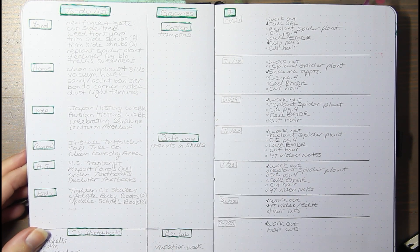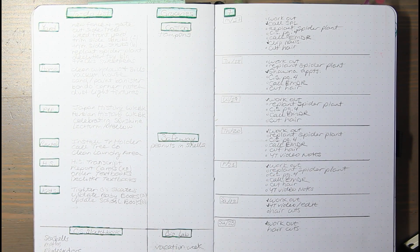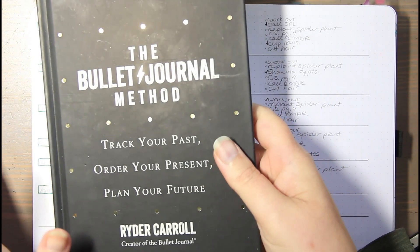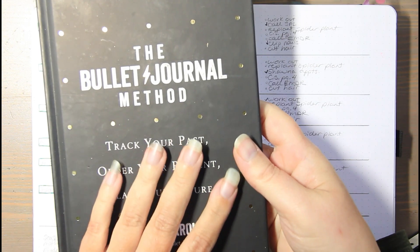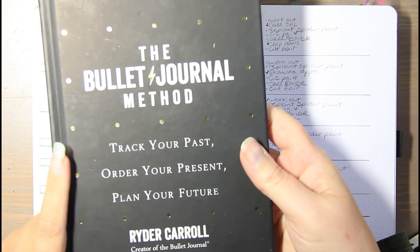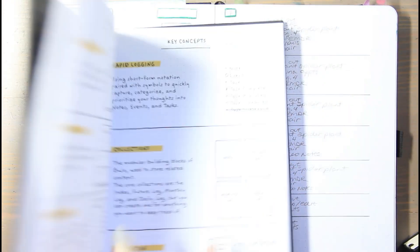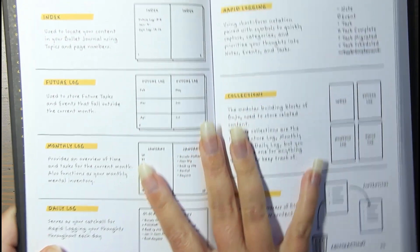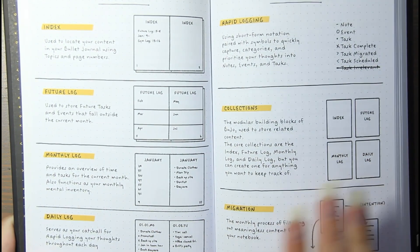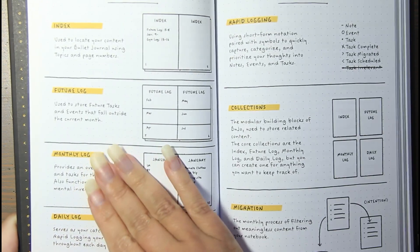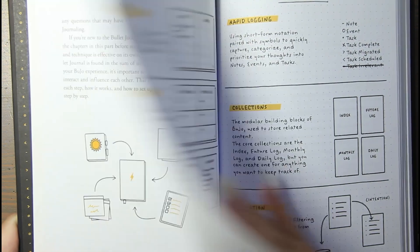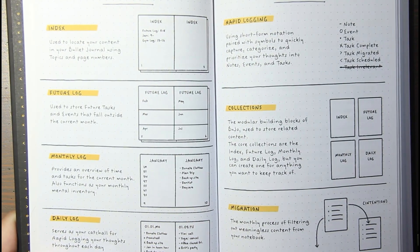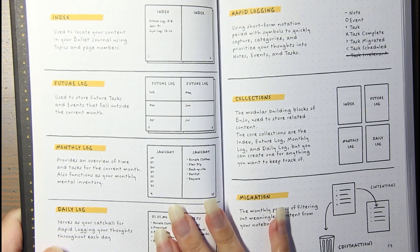So I kept checking out this book from the library. And it kept having a huge wait list, so I had to keep waiting for it over and over and over. But what I think I'm going to do, and I've got a pretty good spread open here, is looking at the key concepts of trying to bullet journal and figure out a better way to do this.